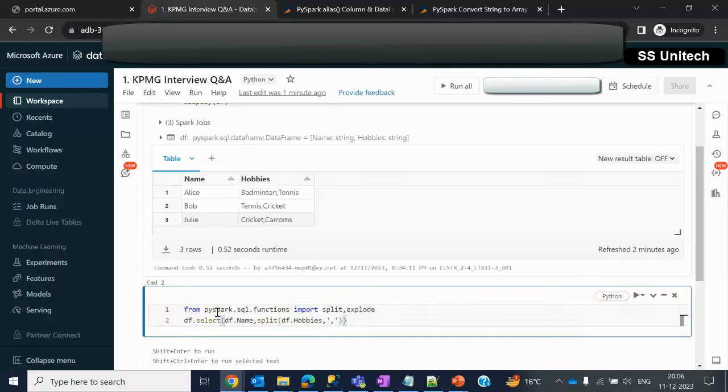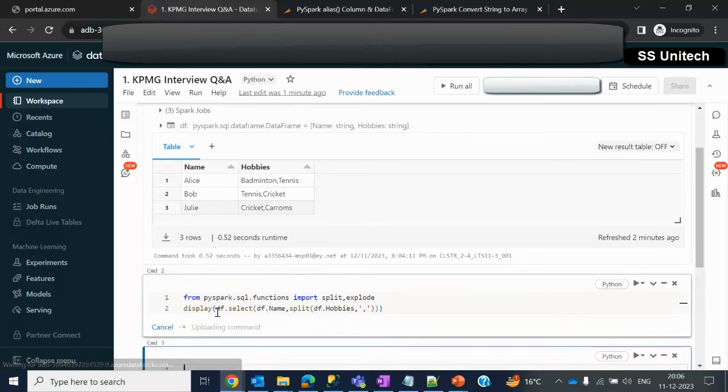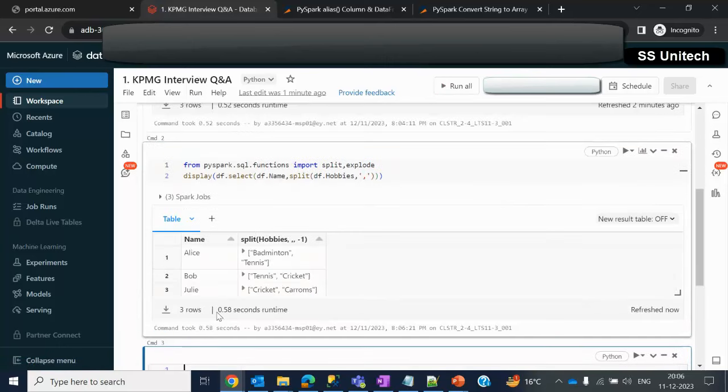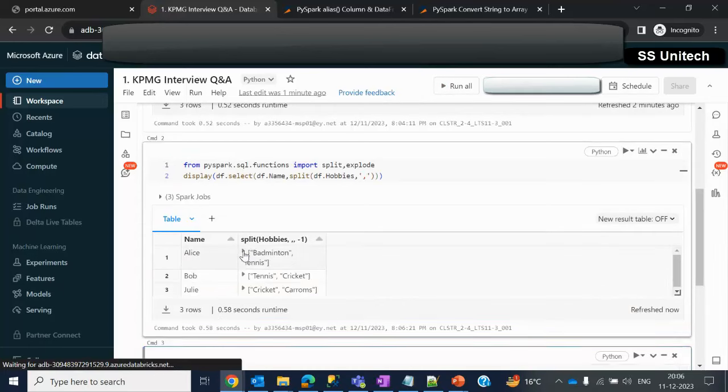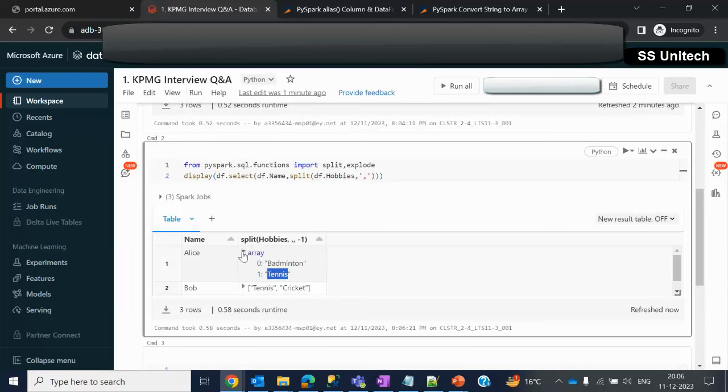Now let me use a display here. We just want to see the output of this split function. It should be having two columns. But the second column we can see is having the values as array. On the 0 index it is badminton and index 1 it is tennis. Now it is good.